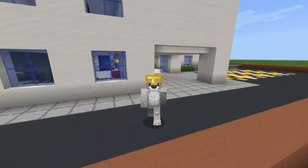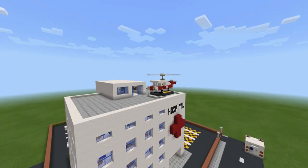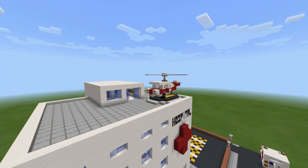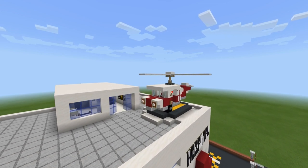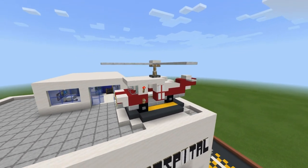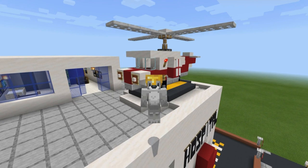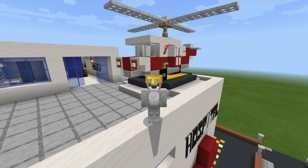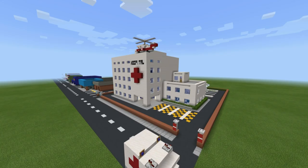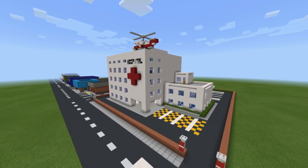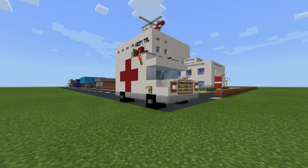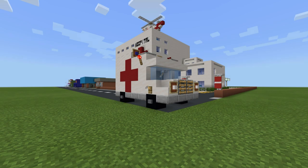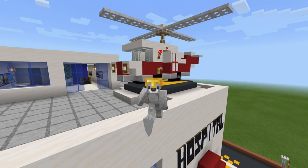Hey, what's up YouTube! In this video I'll be showing you how to make this hospital helicopter featuring helipad. It's worth mentioning that this helicopter is part of a series of tutorials — the first of which is the hospital itself featuring interior, and also a pretty cool ambulance.